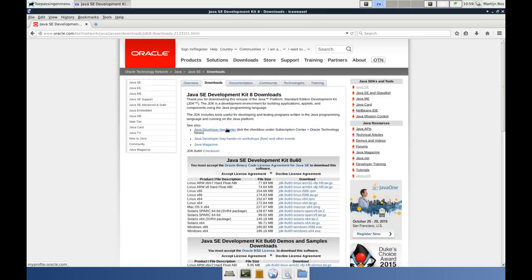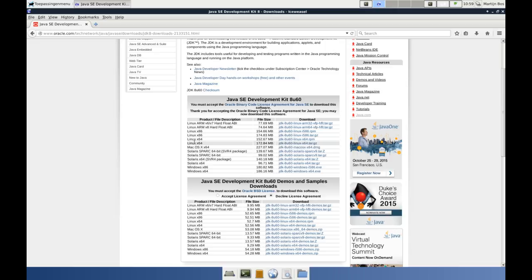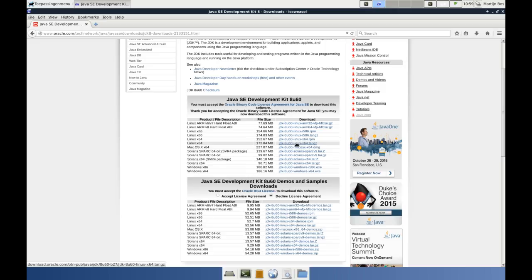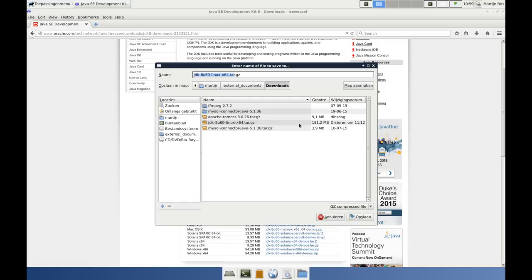I click download. There you have to accept, otherwise you get a message that you have to accept. I'm on a Linux X64 machine. I don't want to have the RPM — that's more for Red Hat and Ubuntu-based systems. I have a Debian-based system, so I take this one. If you click it, it will ask you to download a file. And I always download here. As you can see here, I have already tried it in preparing this session, so I don't have to do it again.